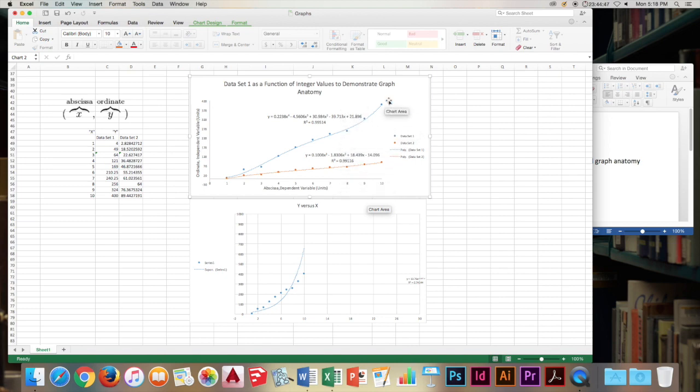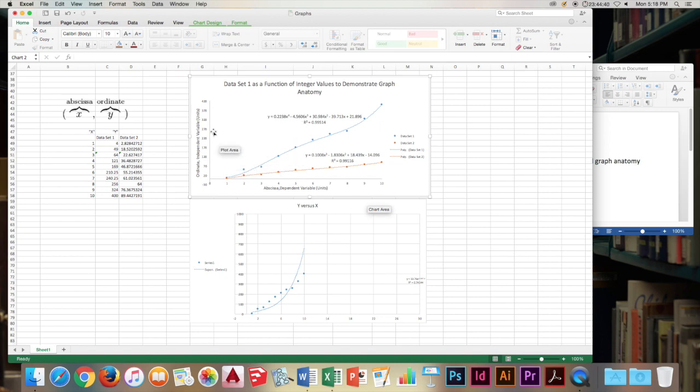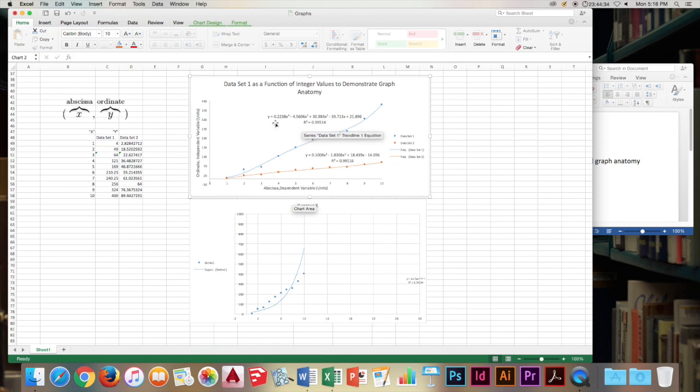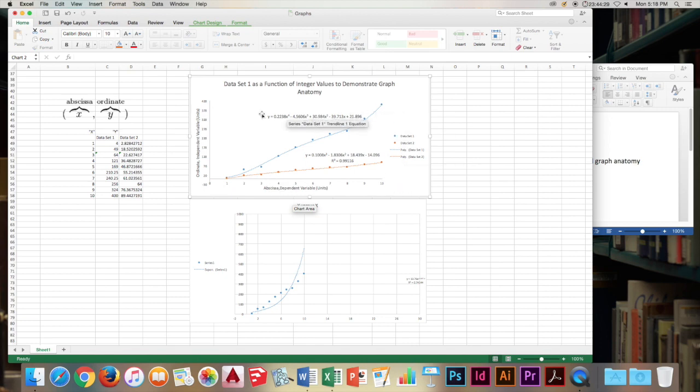And then moving on, grid lines or lack of them. In this good graph, there are no grid lines, so vertical or horizontal lines like down here, that kind of obscure the sixth part of the graph, the field of the graph, which is basically this blank space where the data is plotted.